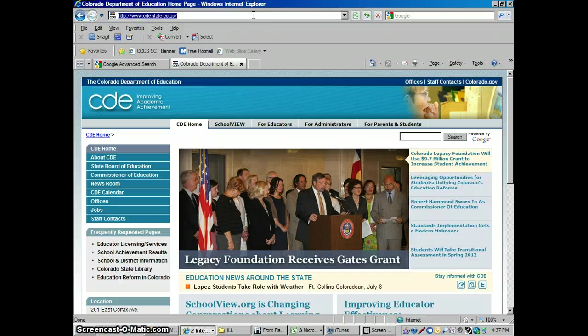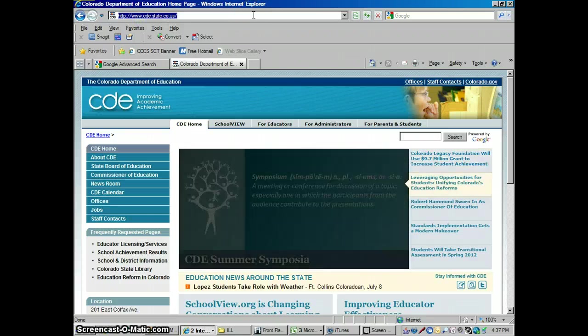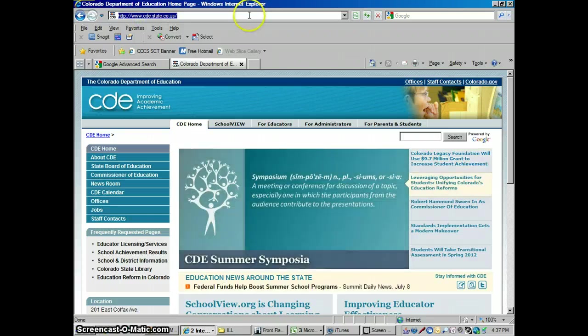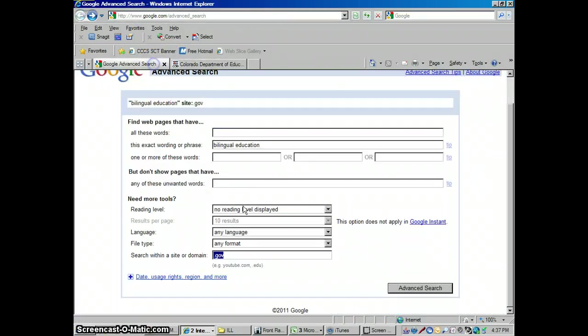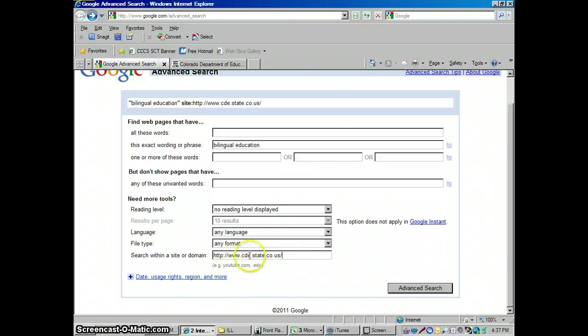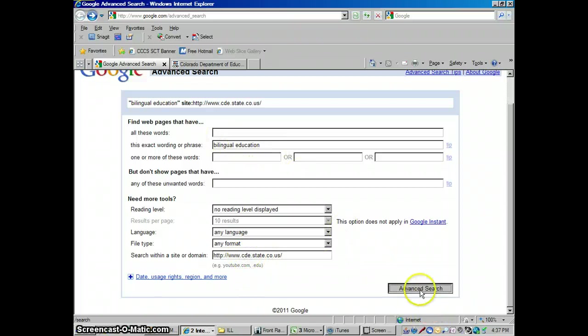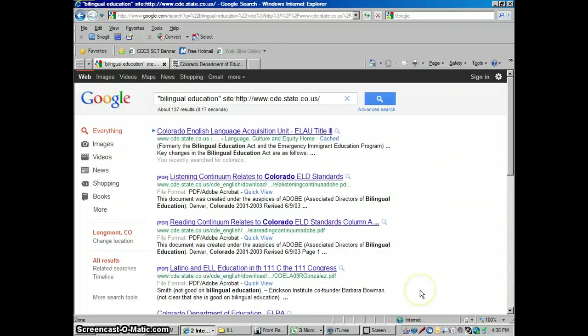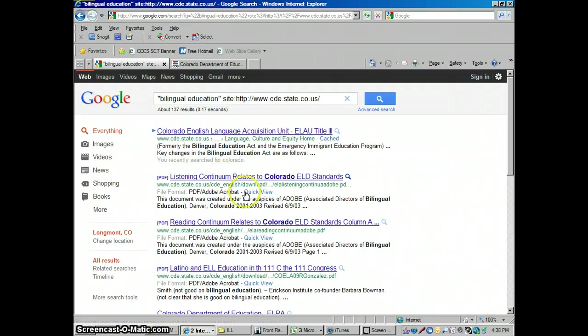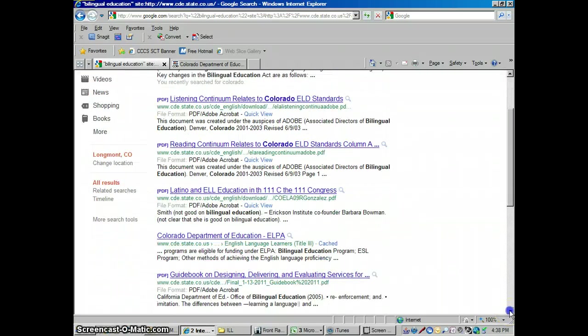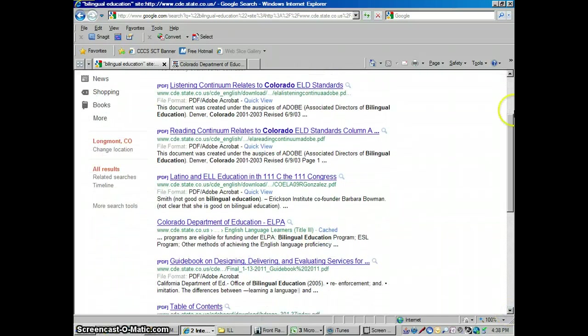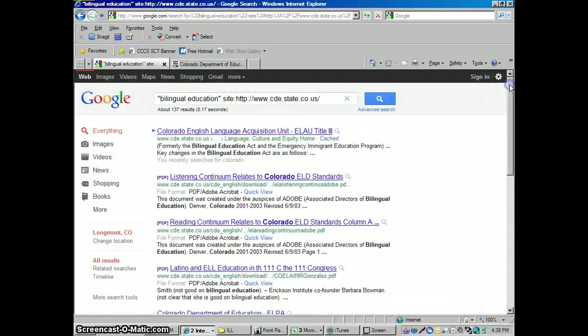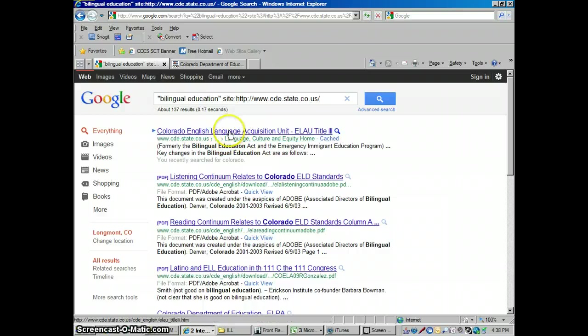I could copy that, cde.state.co.us, I'm going to copy that, go back into my advanced search and put it down here. So now I'm just going to be looking at webpages from the Colorado Department of Education for bilingual education. And I found 137, but it's really specific. So right now I'm basically using the Colorado Department of Education as a database to search just within their website.